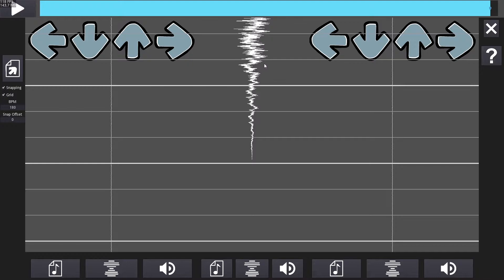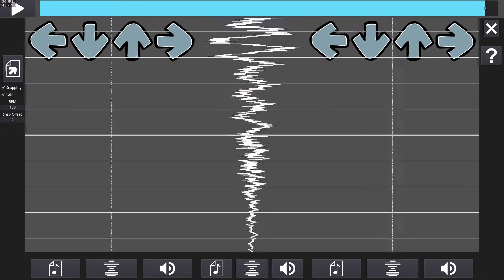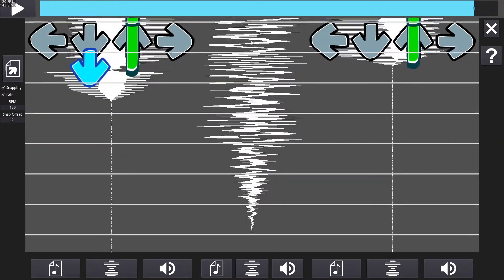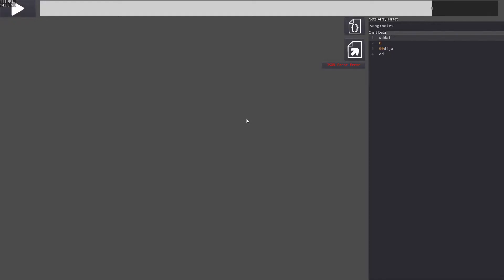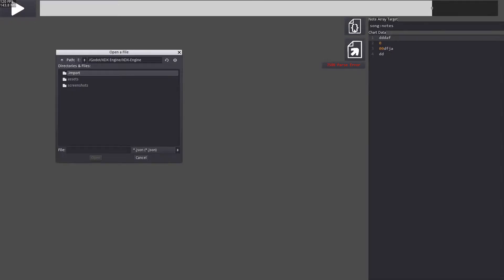After we're done placing notes, it's time to export the chart. Press tab to switch to the export editor. Here you can edit the data that your chart will export with. Click the button with curly brackets to import the data from a Friday Night Funkin' chart.